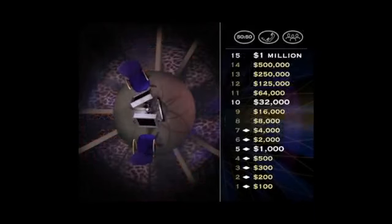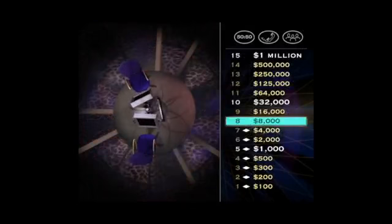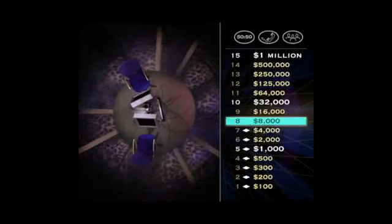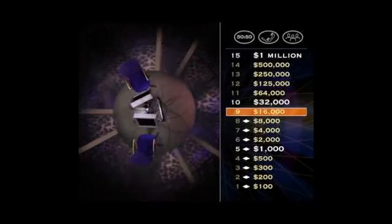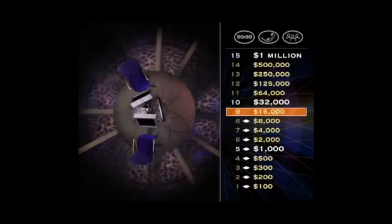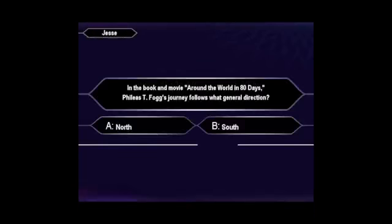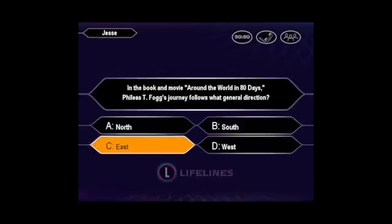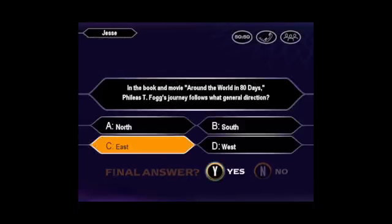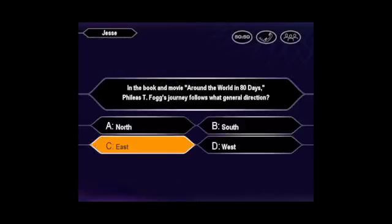You are unstoppable. Now let's see you take down that $16,000 question. Final? You want C? You've got it.